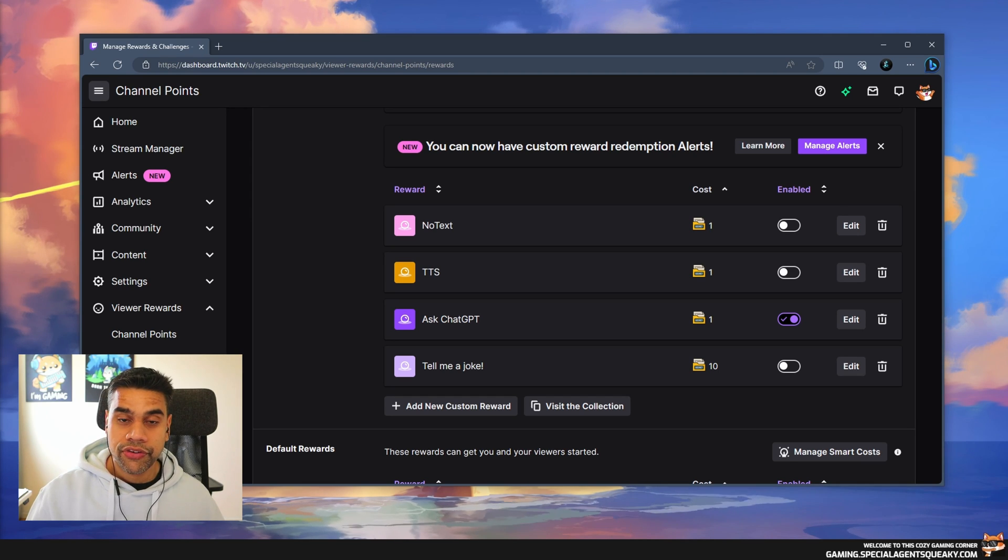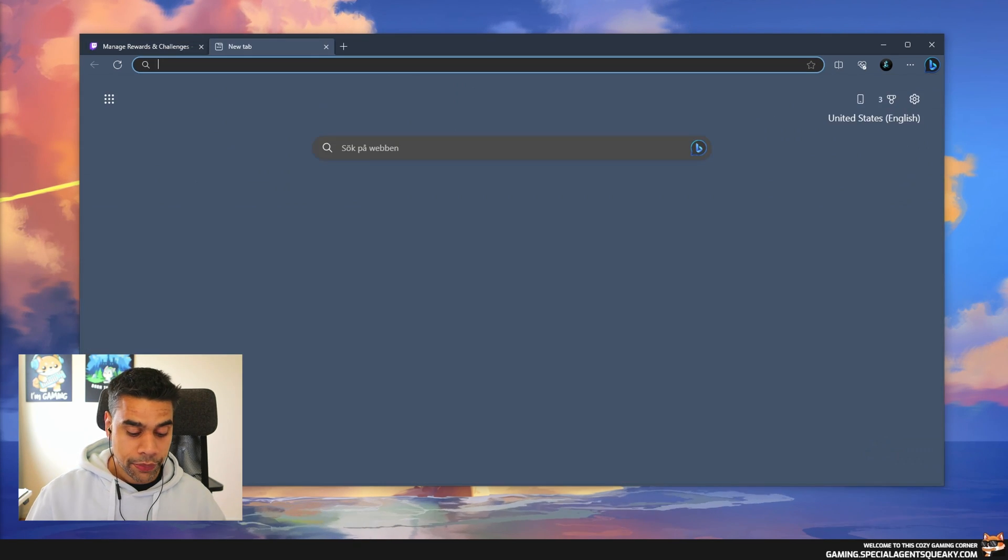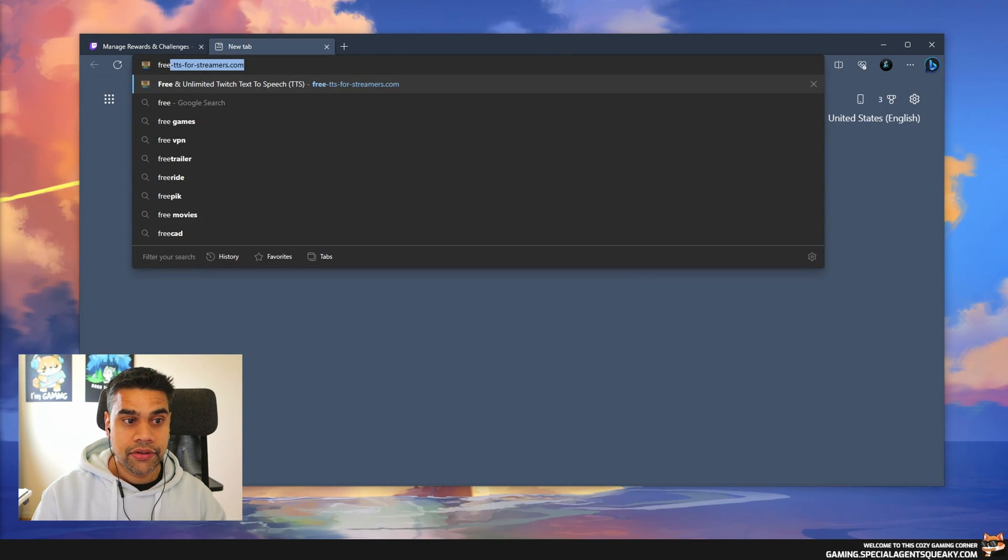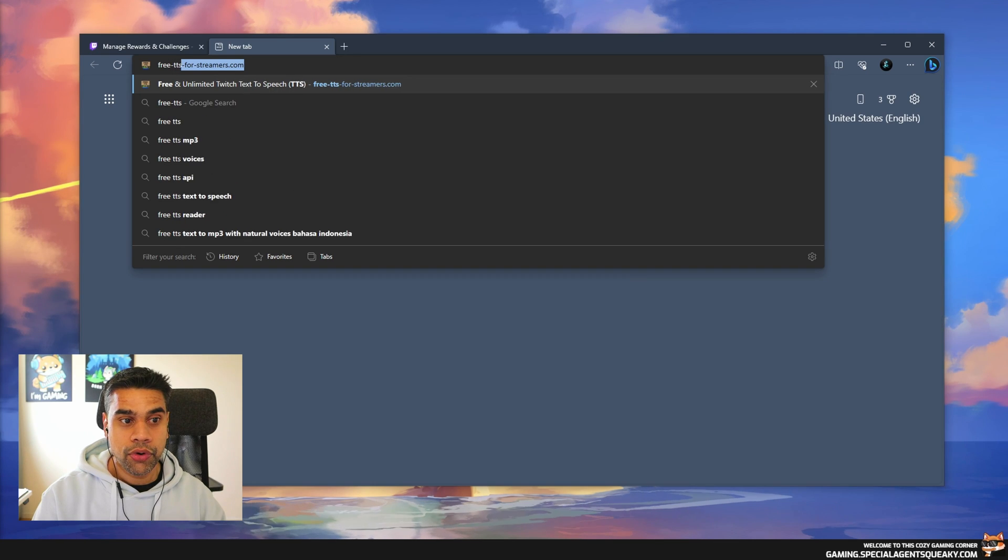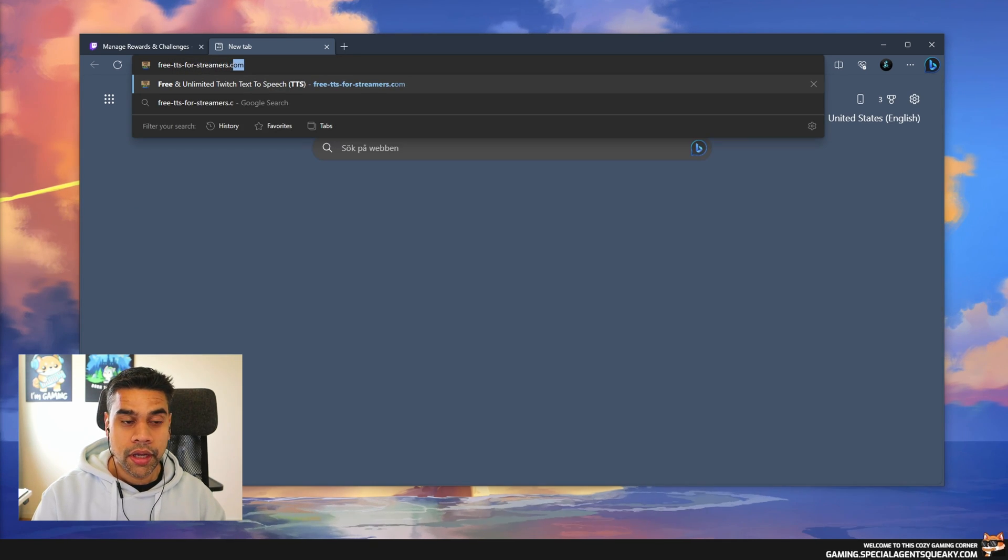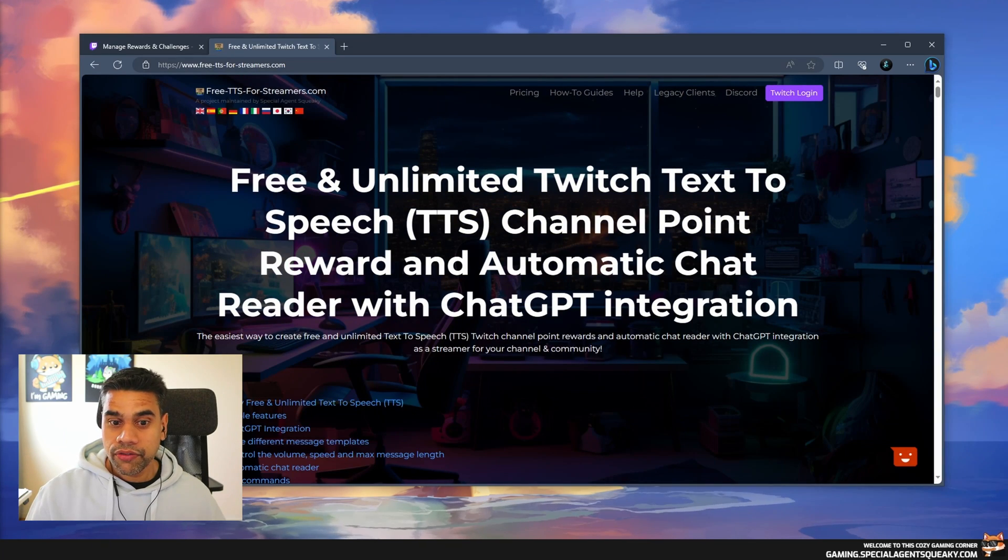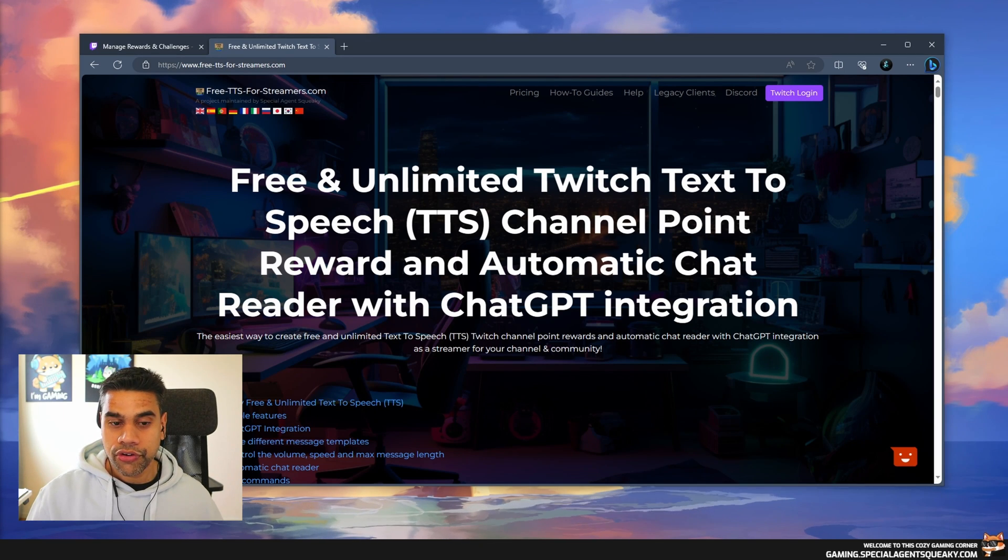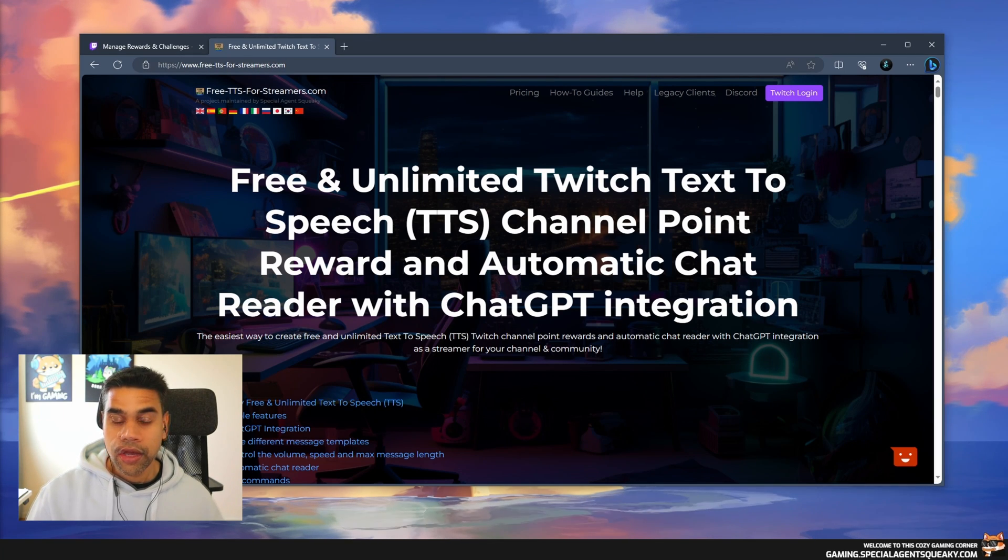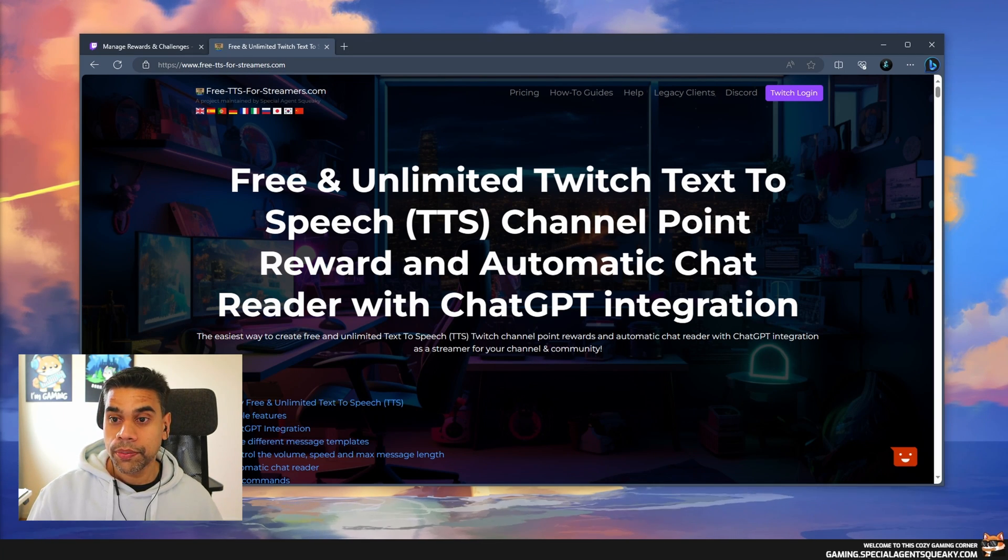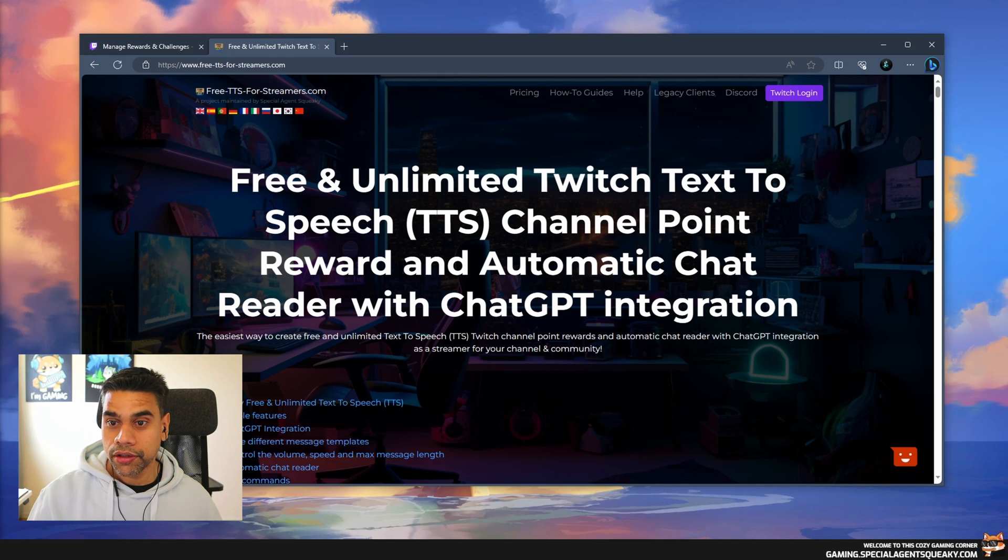The second step is to go to a website called freettsforstreamers.com. This is the website I've talked about, a website I've created. We're going to immediately log in here with the Twitch login.